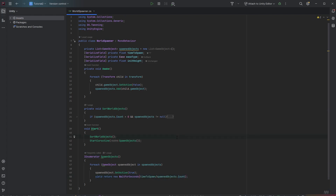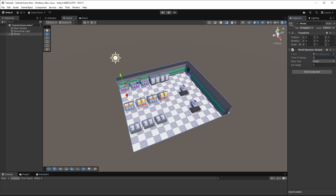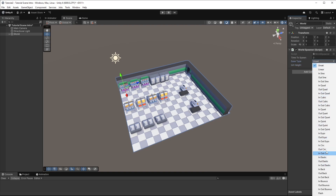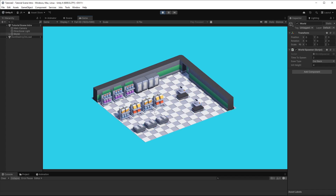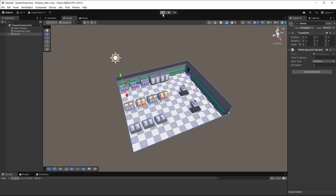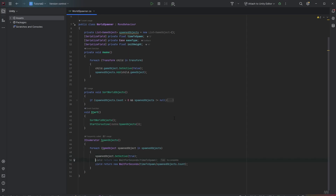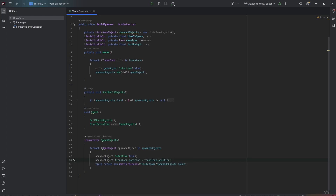So this is our first approach. Everything should load in 2 seconds, starting from y equals 4, with the OutBack ease type because it has a nice cartoony look. You can see all the spawned objects getting activated over time. The next step is to use the ease type to actually animate them with DoTween. We take the spawned object's position and add Vector3.up times the init height.